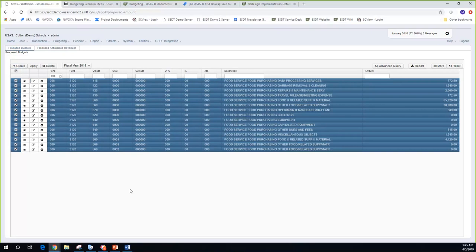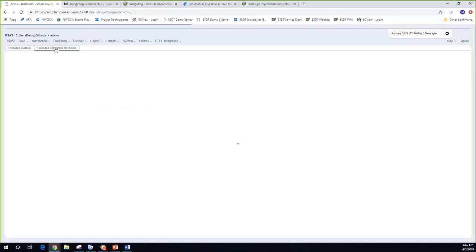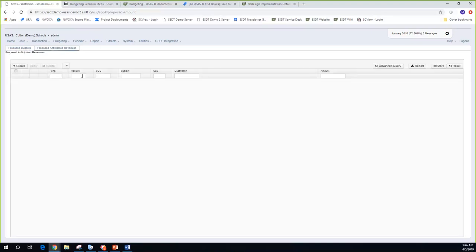Any questions so far? Also, one thing to note: we have two separate tabs — one for budgets and one for revenues. I didn't load any revenue information, so there's nothing in the revenues tab. Once everything is in here, the next step is to apply these.